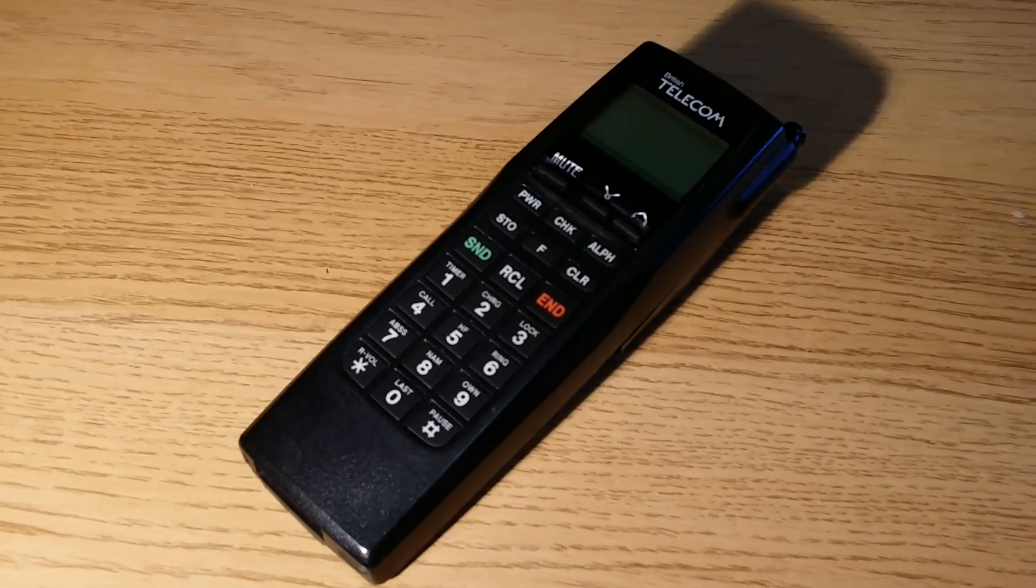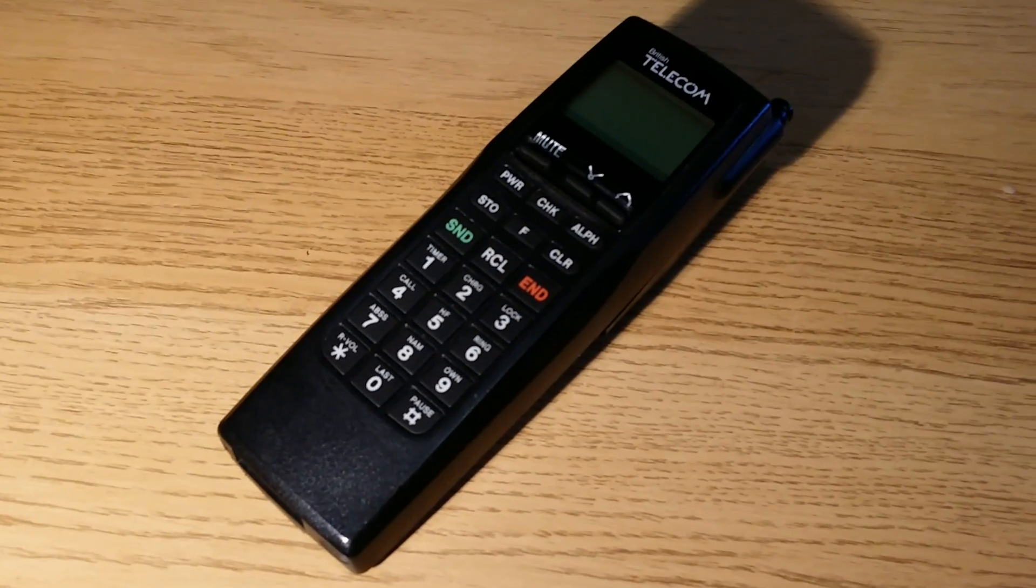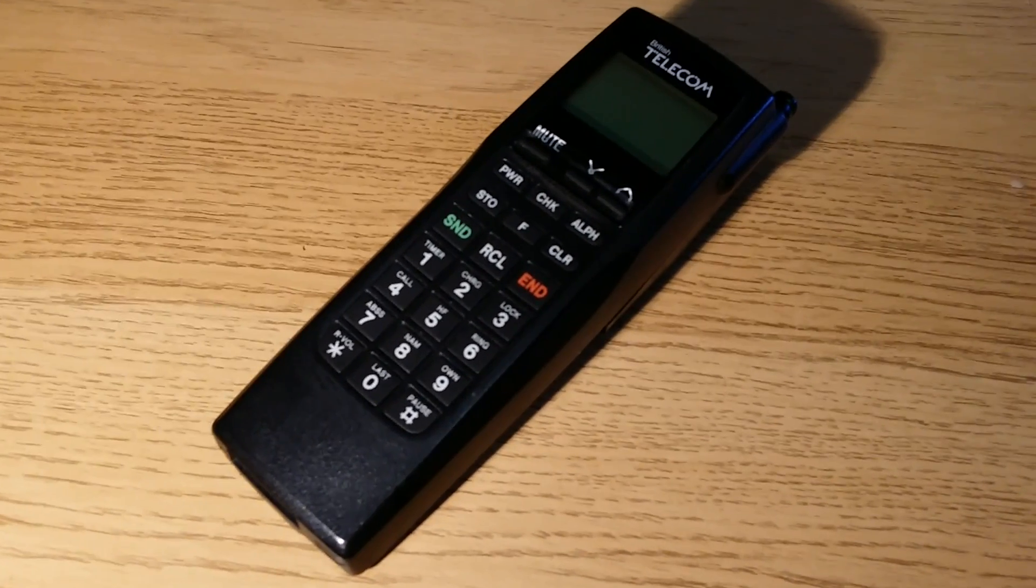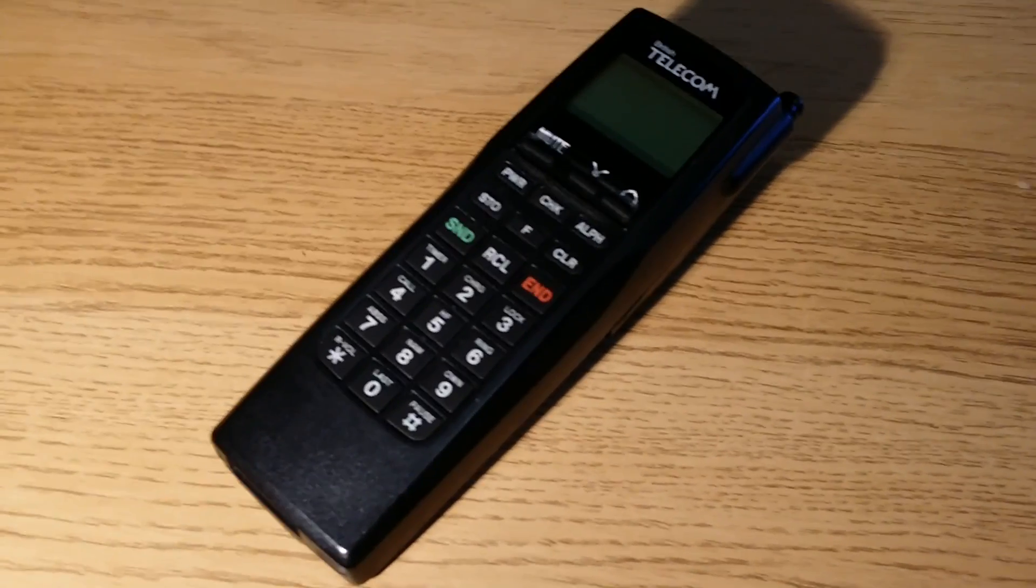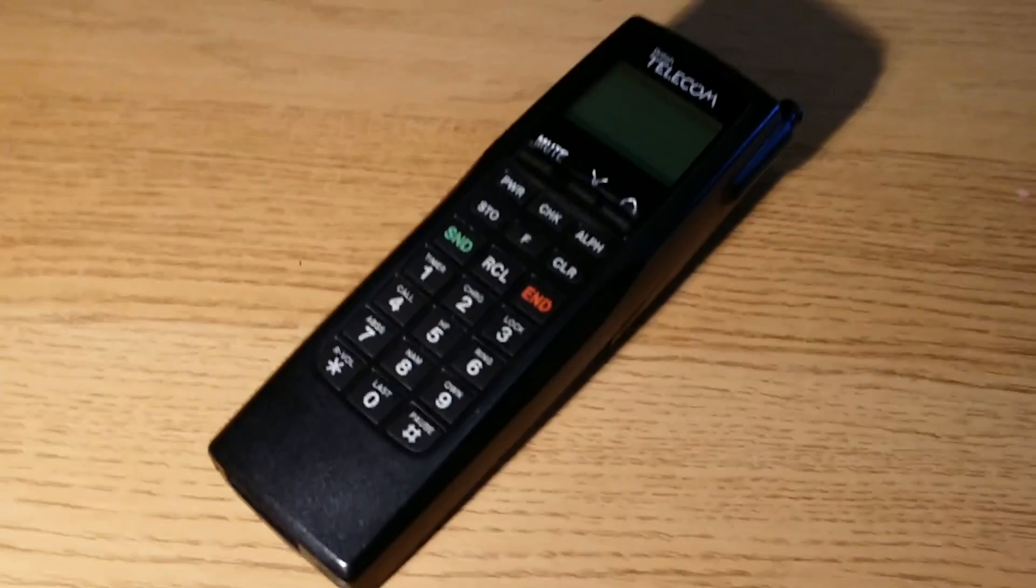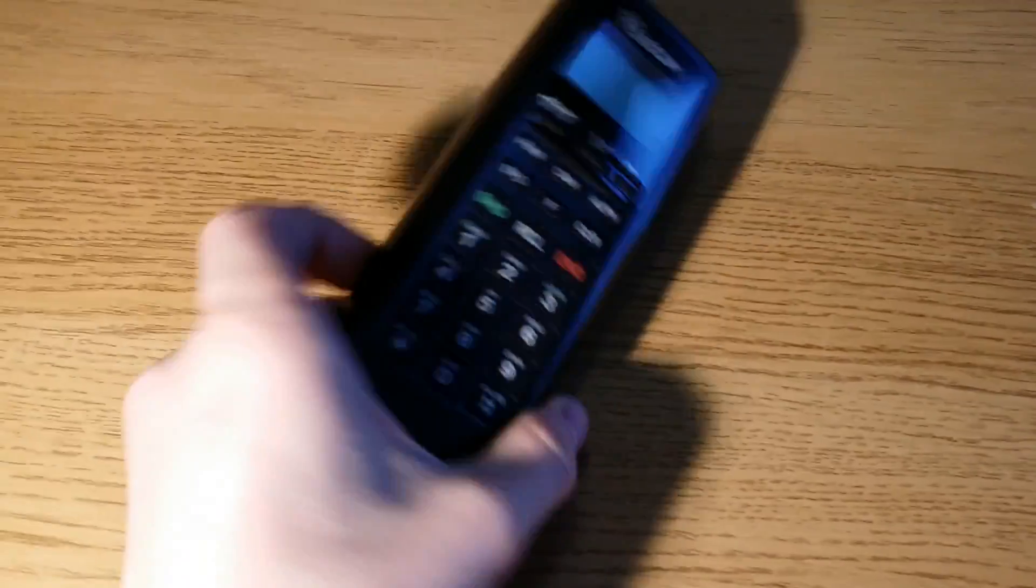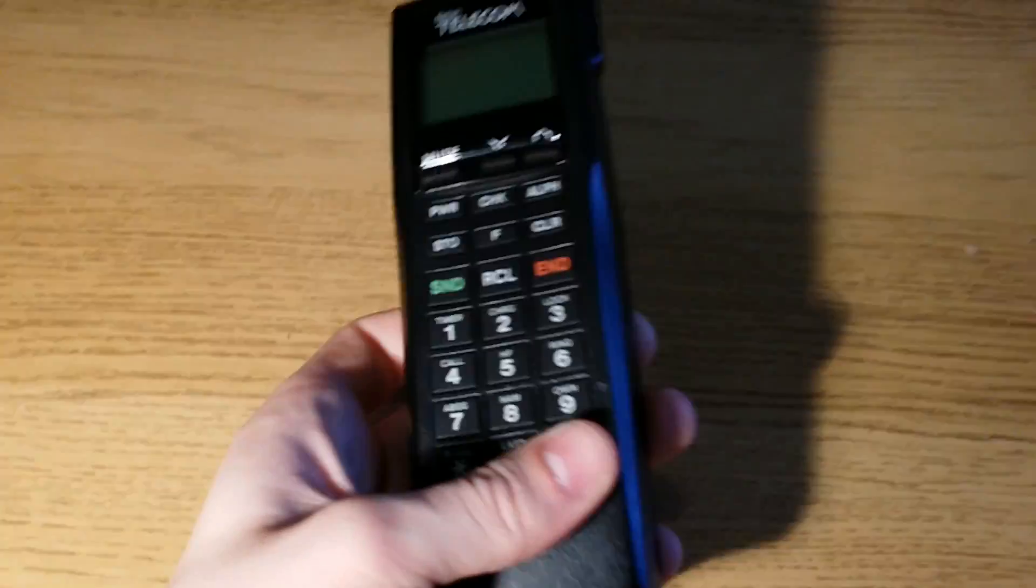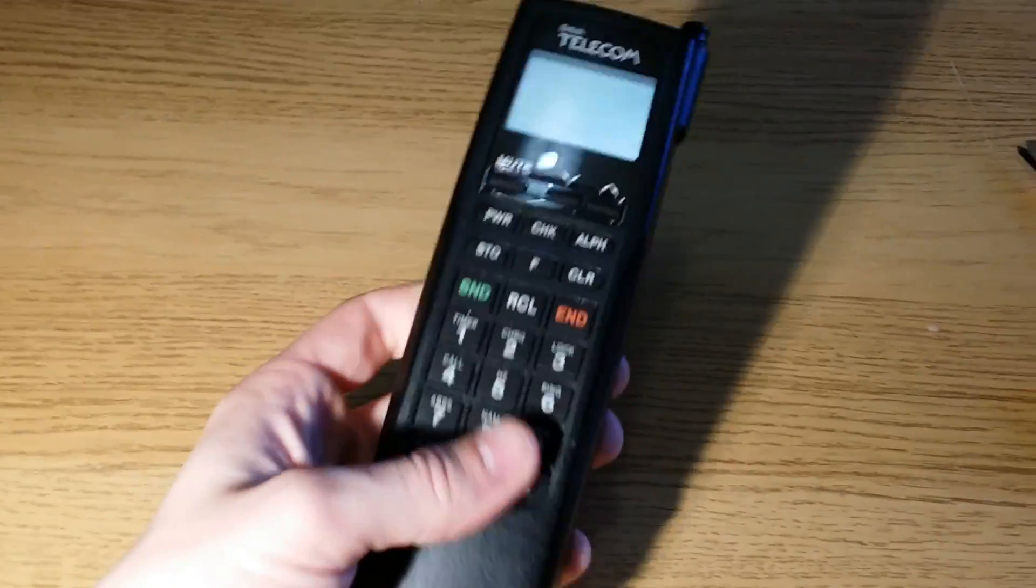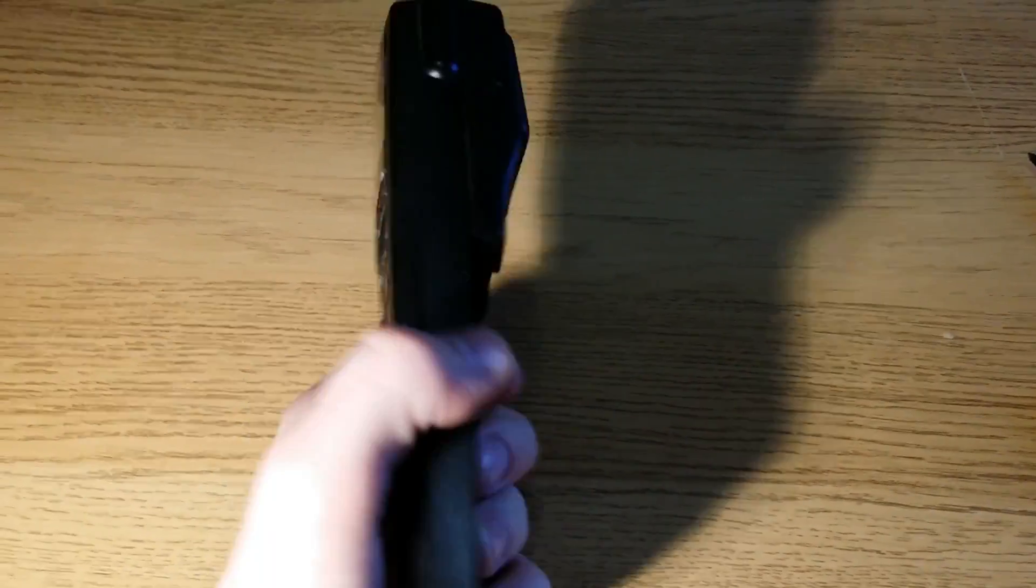Hello everyone and welcome to another video from Carl's Tech Shed. Well what I've got here for you today is an old car phone. This is probably from the early 90s.